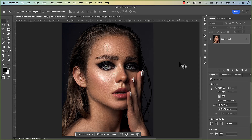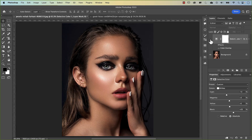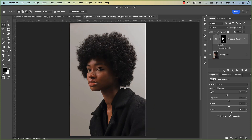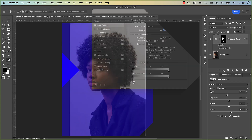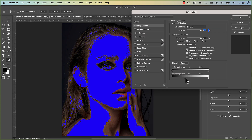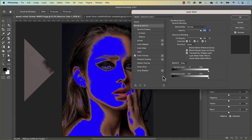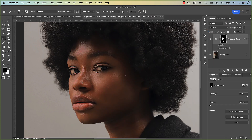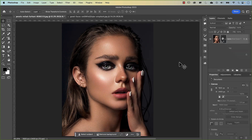G'day everyone, my name is Hoi and in this video I'll show you how to remove excess shine from your images. I'll be using two portraits which you can download from the link in the description if you want to follow along, but the techniques I'll be using are also applicable to other images such as landscapes, so don't think you're confined to just portraits with this technique.